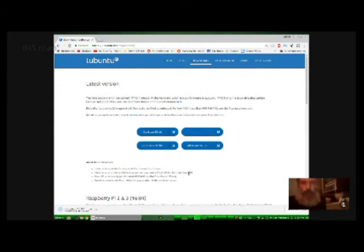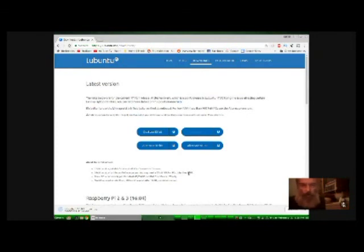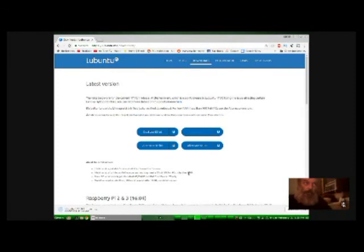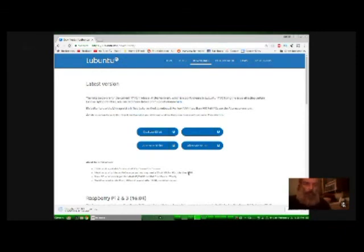So what I ended up doing is changing my mind and I went ahead and just did the USB drive. I used Rufus the first time for setting up from Windows over to Linux. And then for this time when I was doing it, I went ahead and just used the disk for USB.